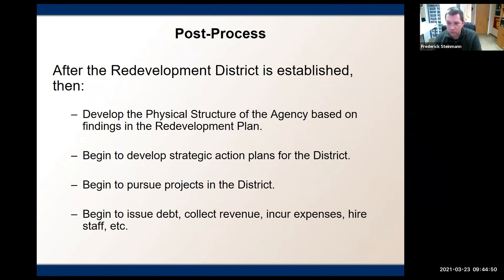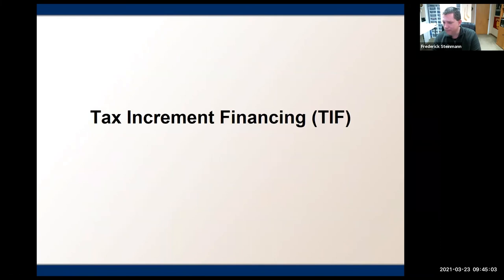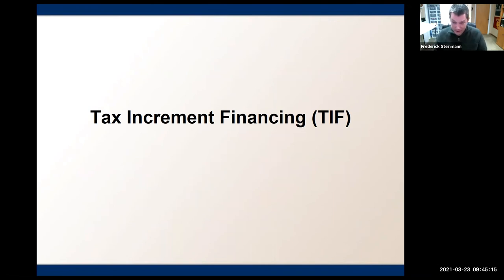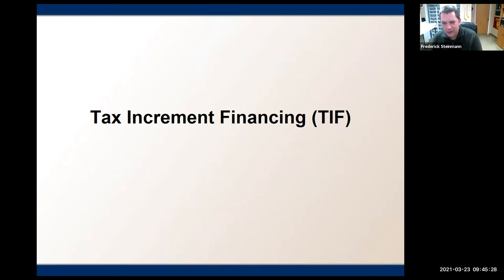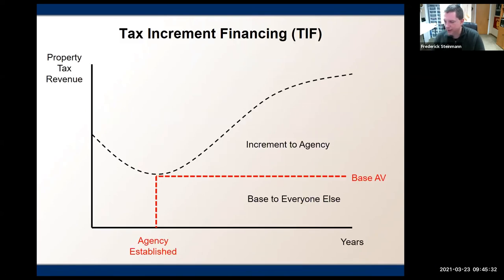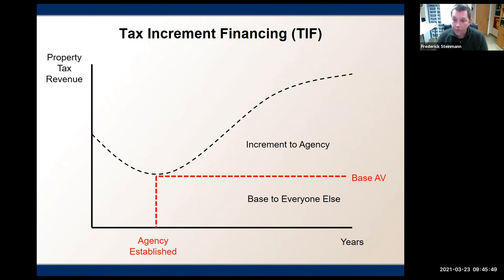Once the process is completed, it's really time to go to work — and that is a long list of things to do. Tax increment financing, or TIF, is the absolute bread and butter. It is upwards in some cases of 90 to 95% of the revenue that a redevelopment agency will collect over its 30 or potentially 40 or 50-year maximum lifespan. There are a lot of myths, legends, and misunderstanding of what tax increment financing is. In short, tax increment financing in the context of redevelopment is the process by which a redevelopment agency will collect incremental property tax revenues that are generated solely from the redevelopment project area over the life of that project.